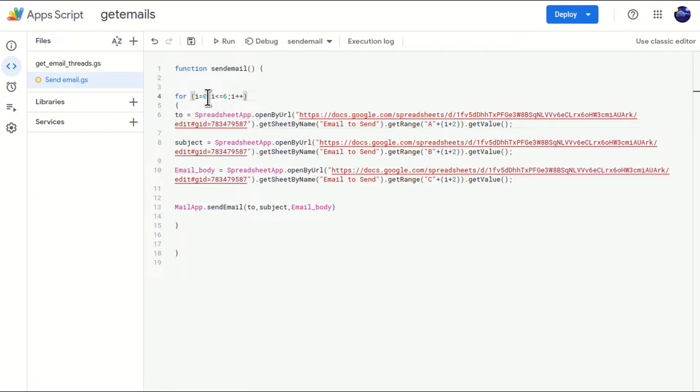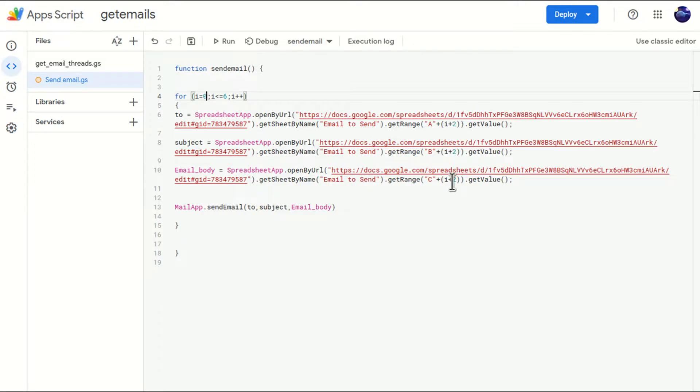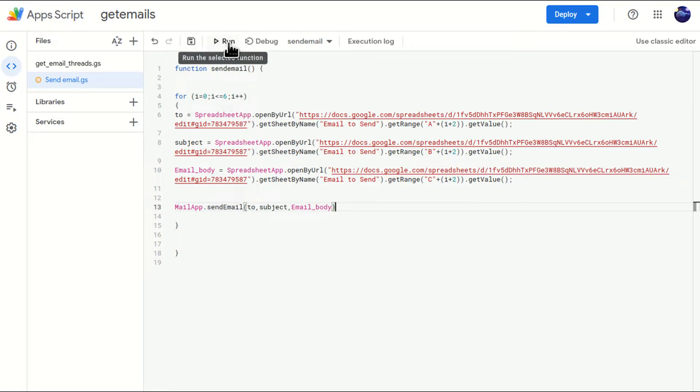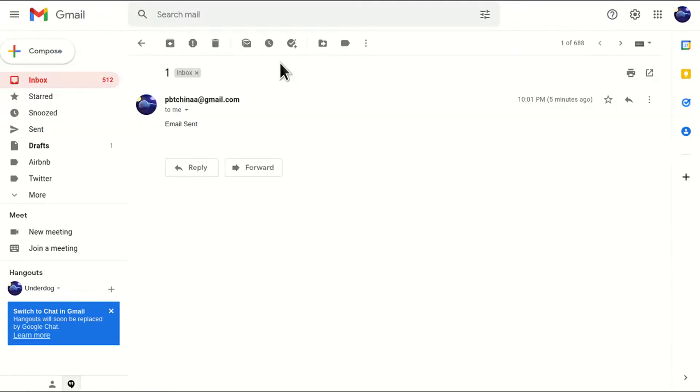Now iteration will move to next number. And instead of zero, it will be one. It will come here, one plus two, three. So ideally, it should work. Let's run the code. It should work. Let's just see what is the output. I'm just running this code. I'll go to here, whether I receive mails or not, let me check.